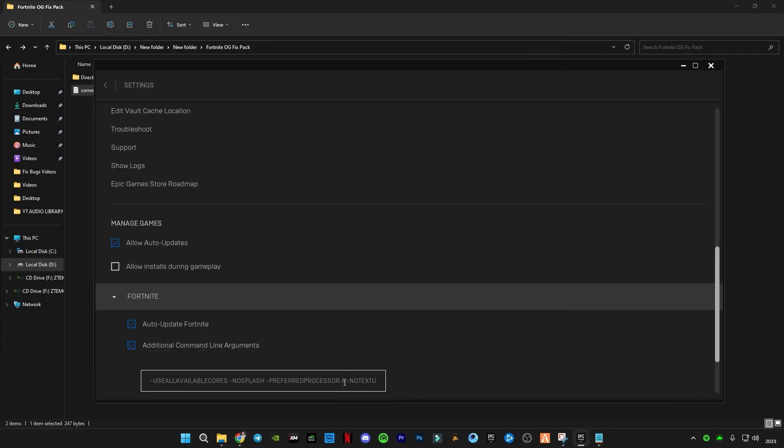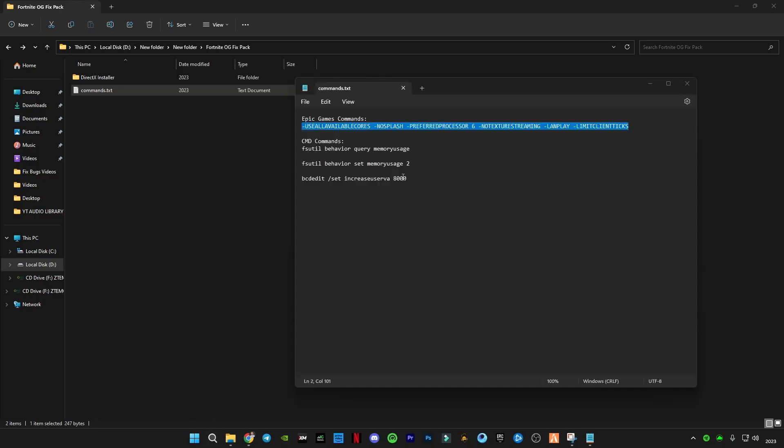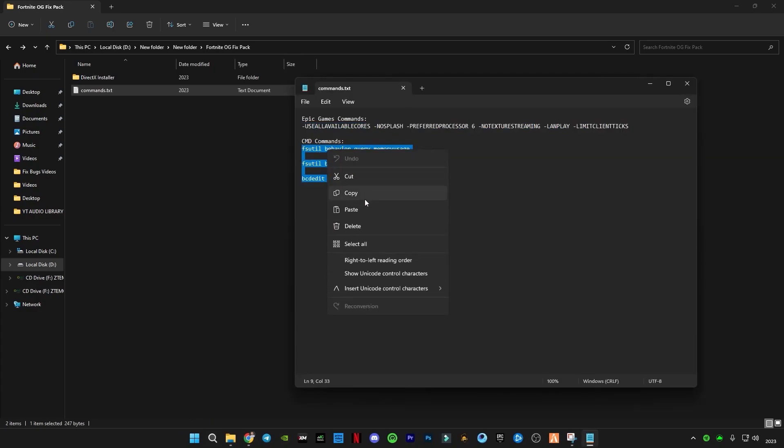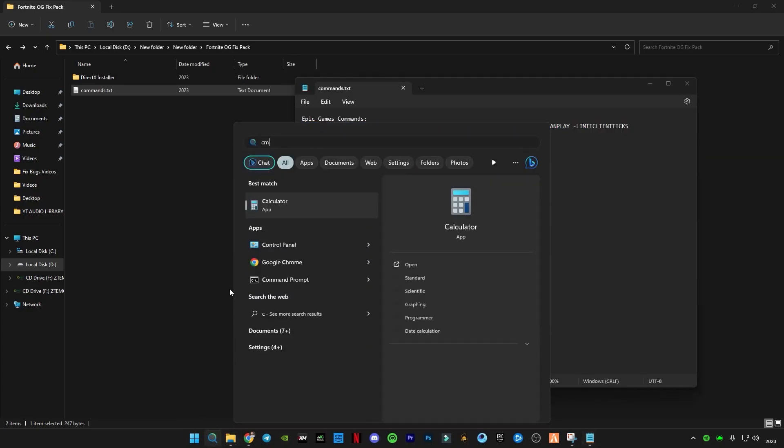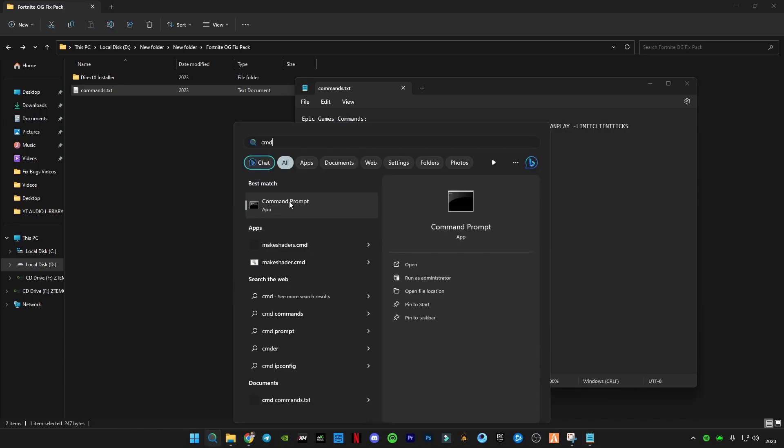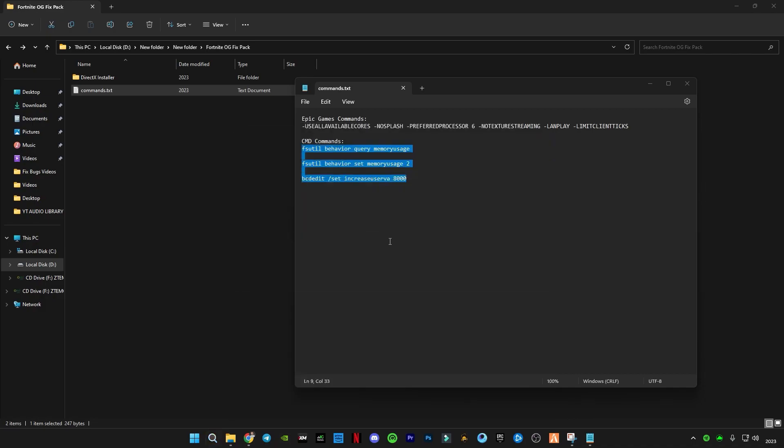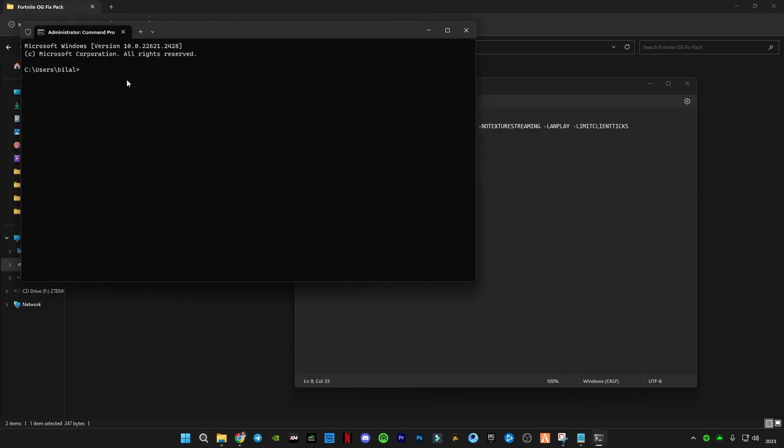After applying this code, close it. Now copy these three commands which are for CMD. Go to the search bar, type CMD or Command Prompt, right-click on it, and click 'Run as Administrator'. Now type the commands in here.